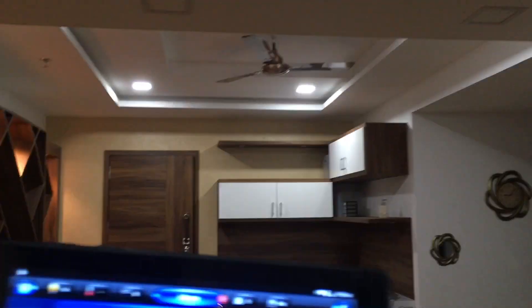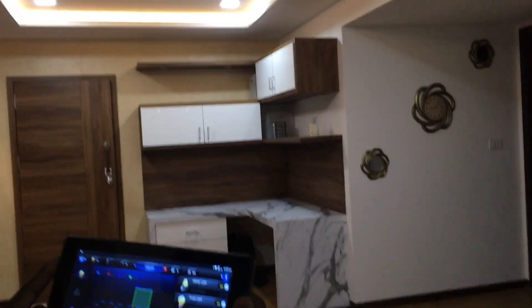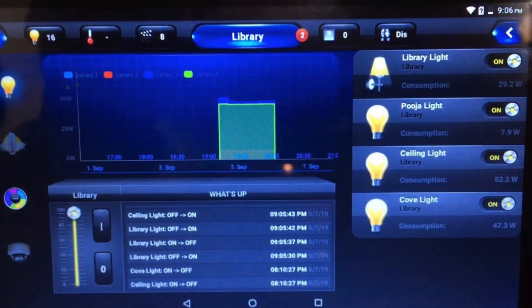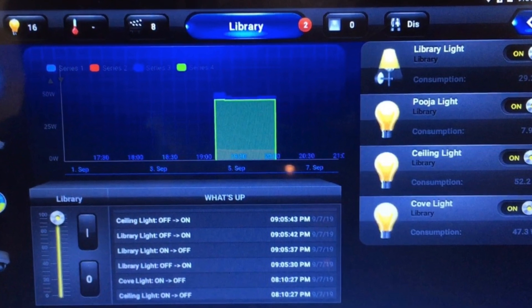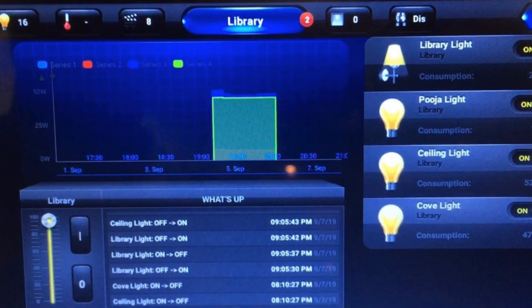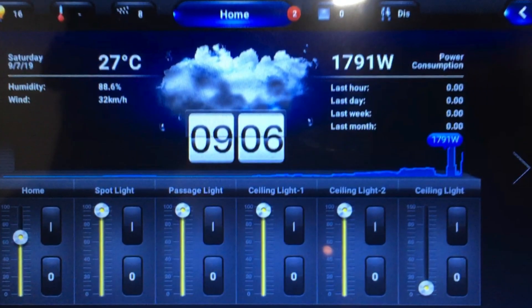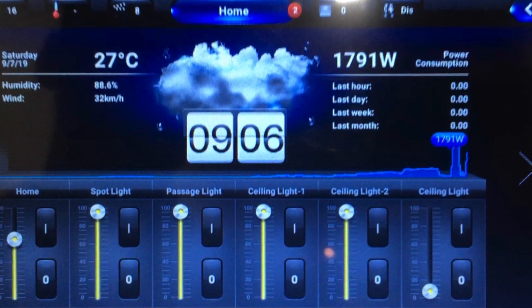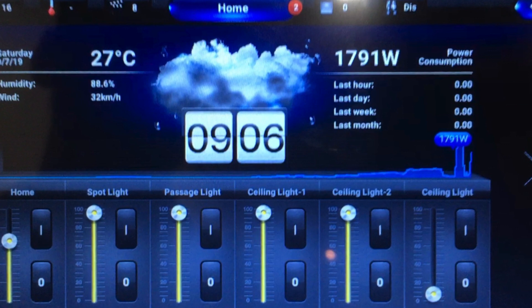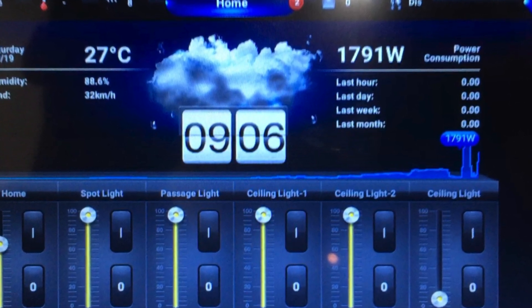We can install the same application on smartphones and do the same thing in the mobile application as well. Here we can use any icons to show what light it is, or if it's a fan you can use a fan icon. On the home screen we have options to see the current temperature and the energy consumption at the moment, and from the home button you can move around to other rooms as well.